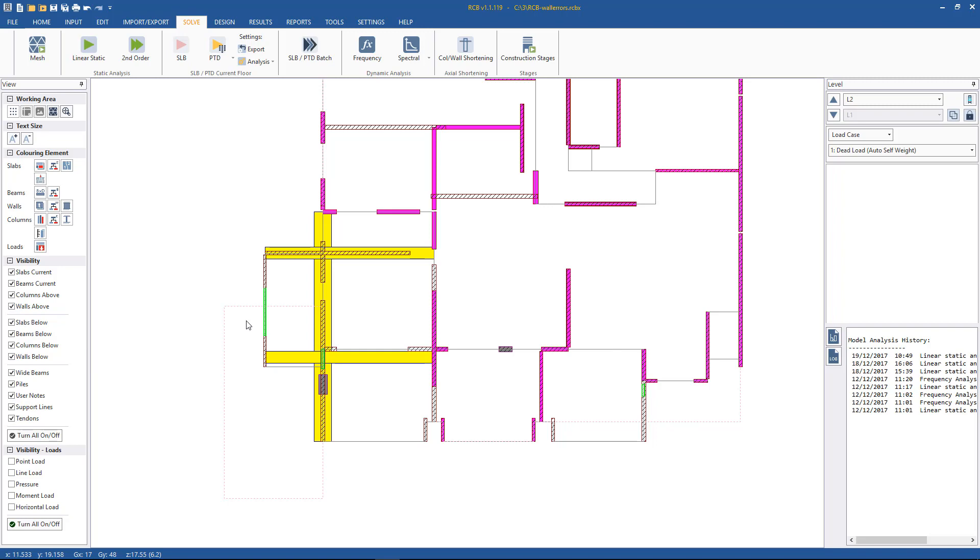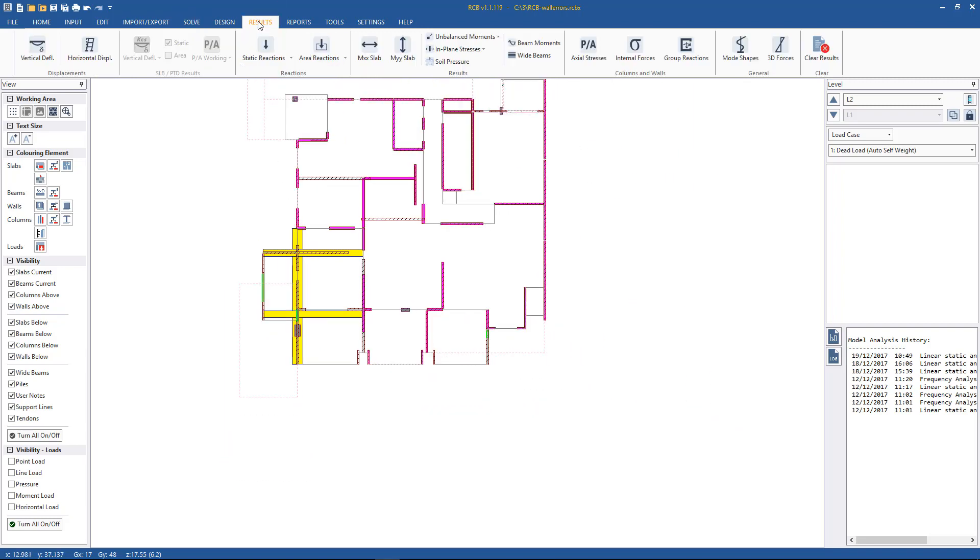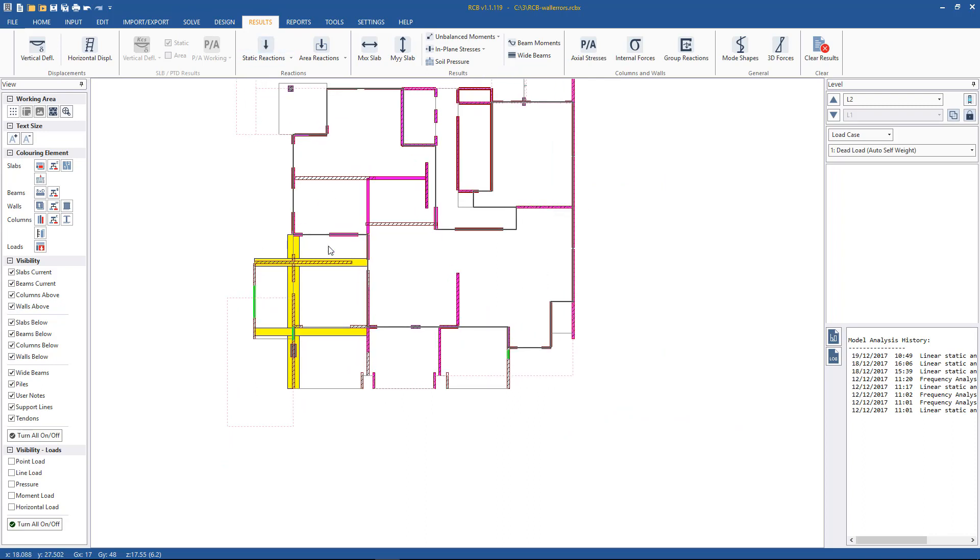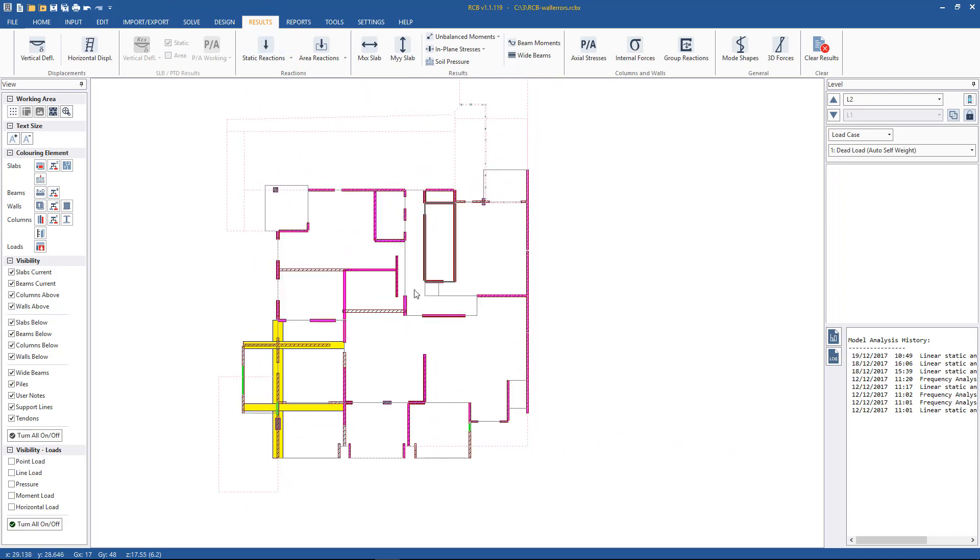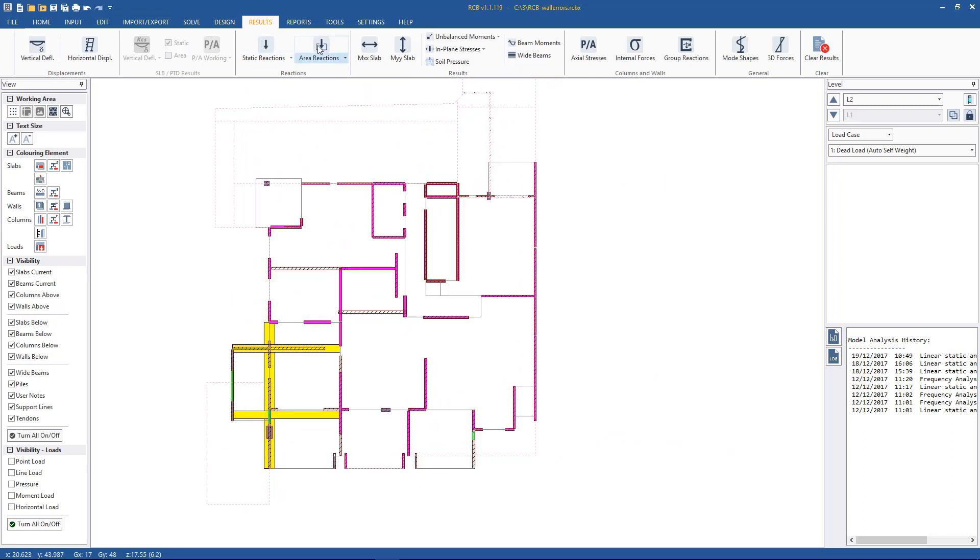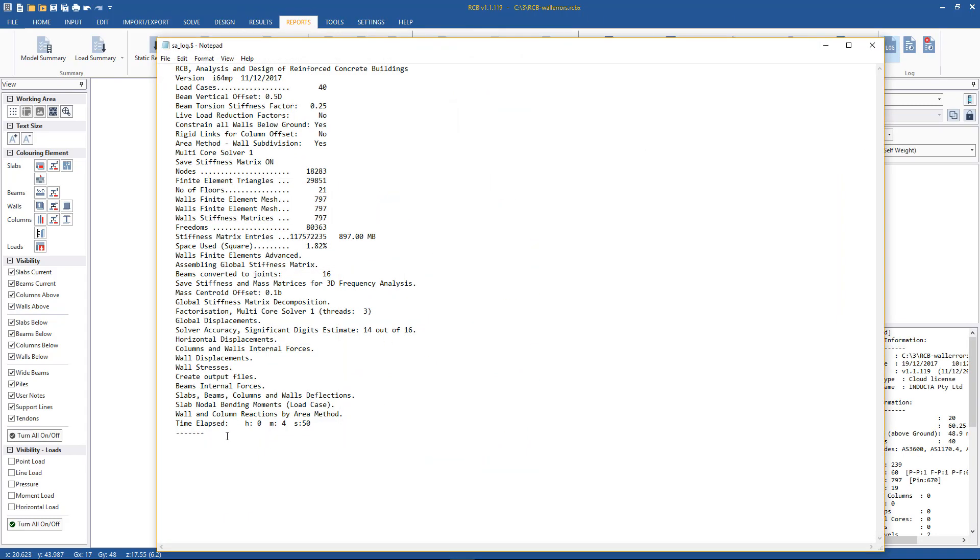Okay, so has the analysis completed successfully? Is the results tab active? Yes it is, therefore the analysis finished without any errors. We can double check it by going to Reports > Log File, we see the dotted line and time elapsed. So all good.